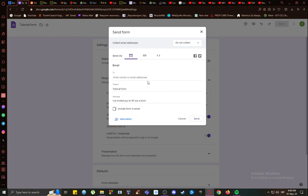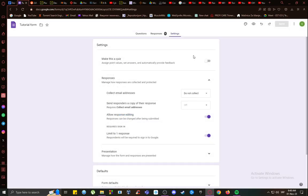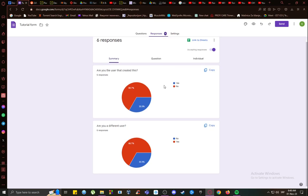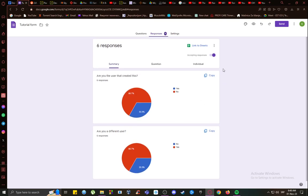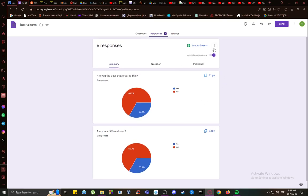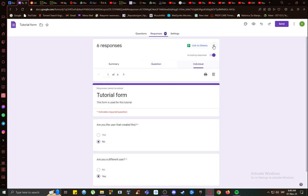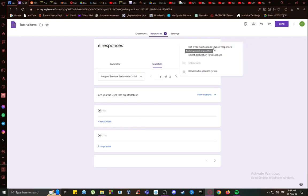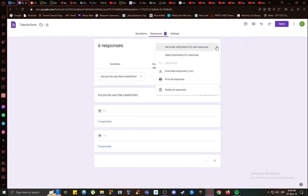responses, and here you can go into—where is it, where is it—I think it's under three dots, and yeah, get email notifications for new responses. This is how you enable it. Click that and any response will be in your inbox whenever it is filled out.